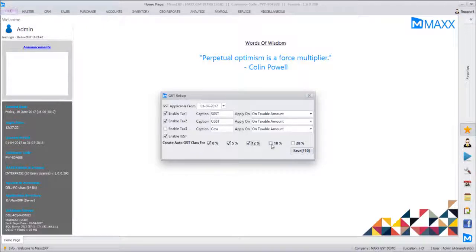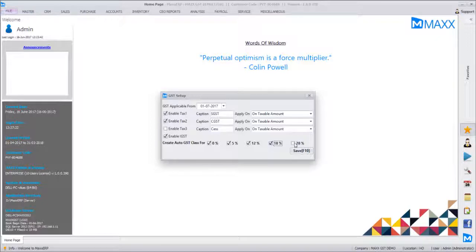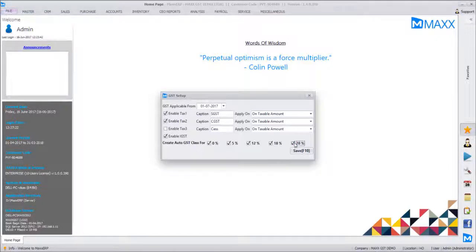selecting all five and clicking save. Done, so GST is enabled and